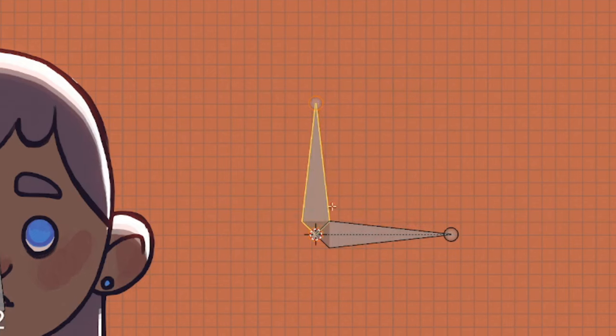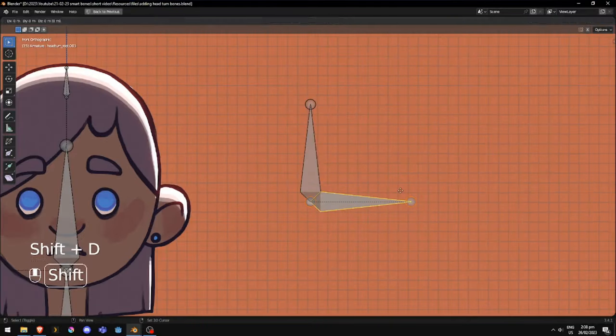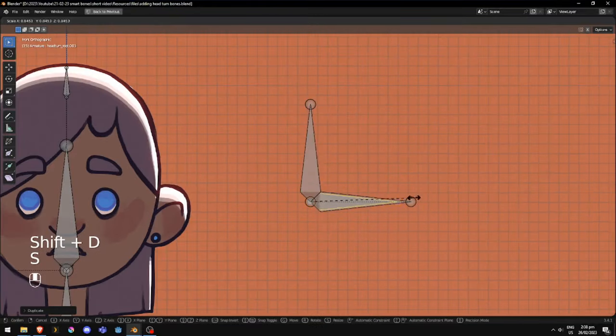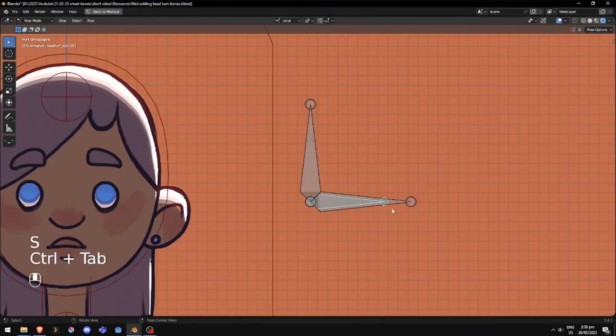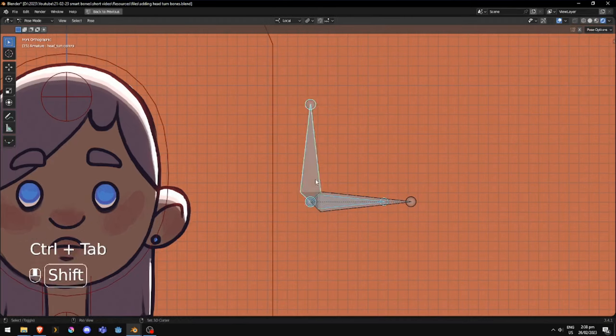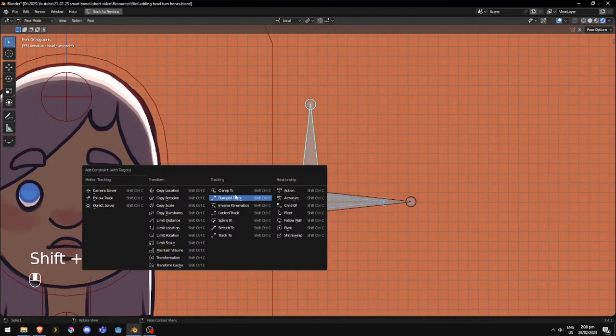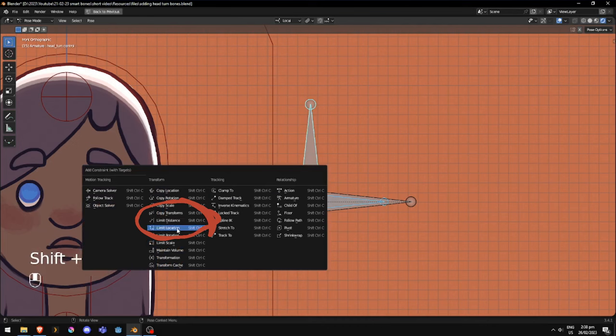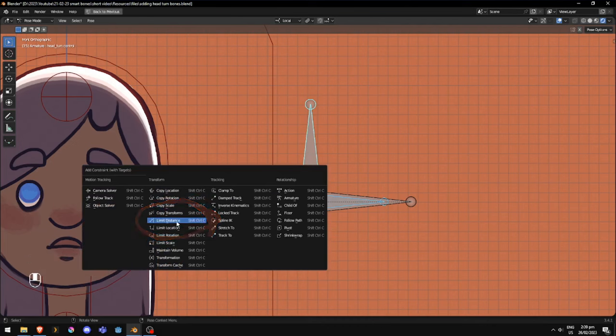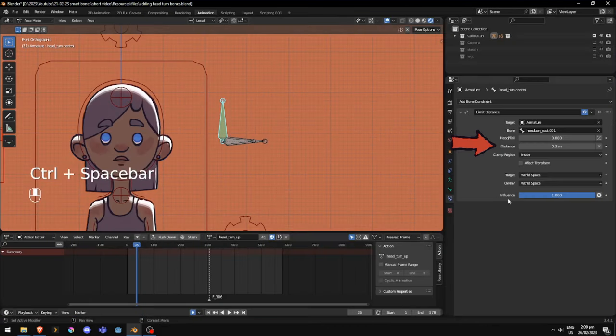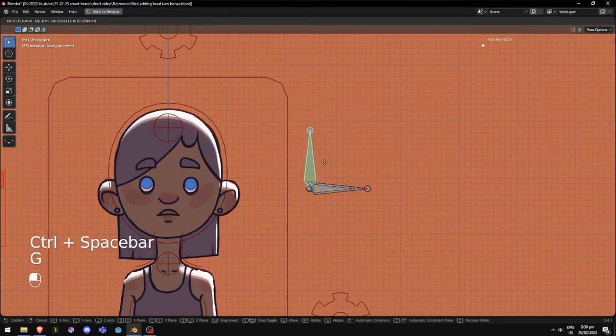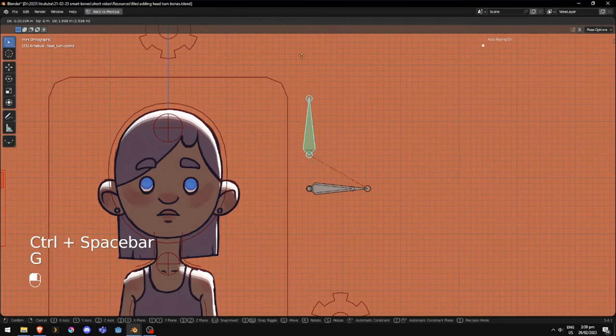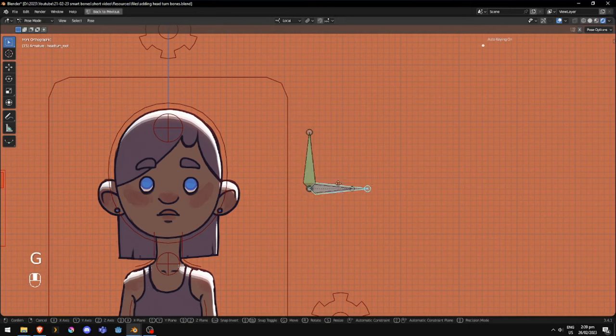Finally, we add an intermediate bone, which will also be a child of the root bone. We then add a limit distance constraint to the control bone, targeting this intermediate bone. We then set the distance to something like 1 unit, or in my case 0.6 units. This will depend on how far you want the control to be able to move.